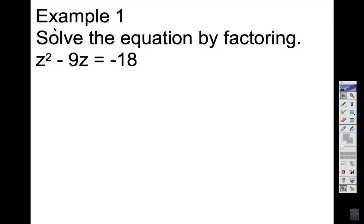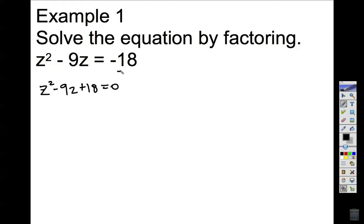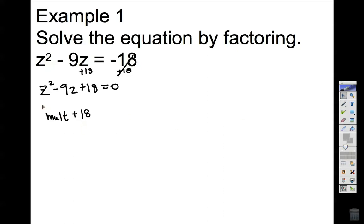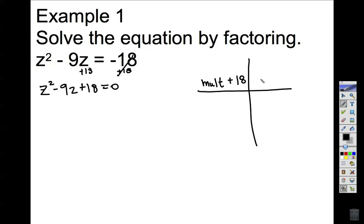Example one: we are asked to solve the equation by factoring. The first thing we want to do is set this equation equal to zero. I added 18 to both sides of the equation. This is my zero. 18 is not a like term with the other two, so that's why I have a trinomial. The leading coefficient is one, so I'm looking for two numbers that multiply to give me positive 18. Let me put the side work over here.